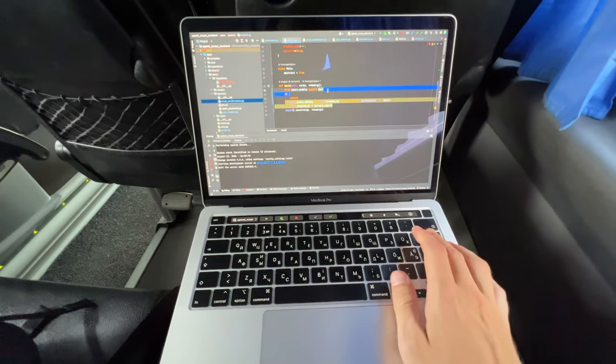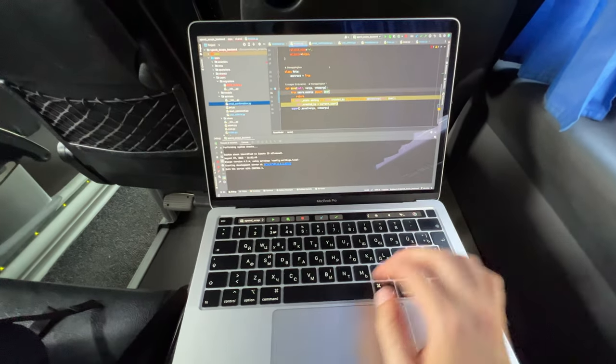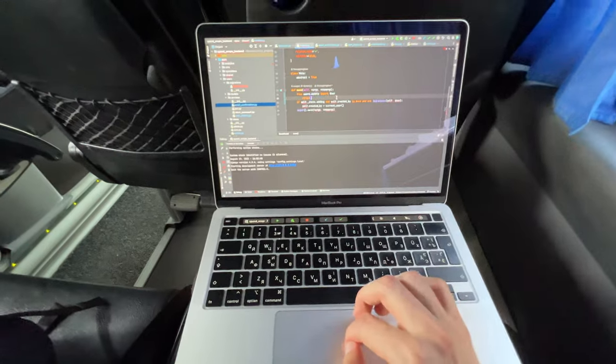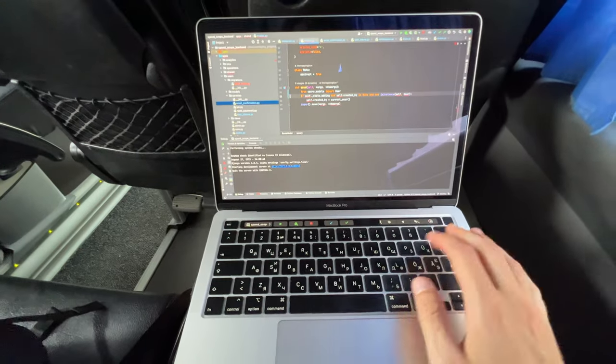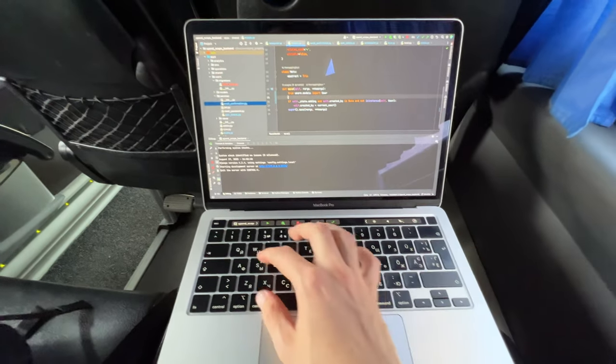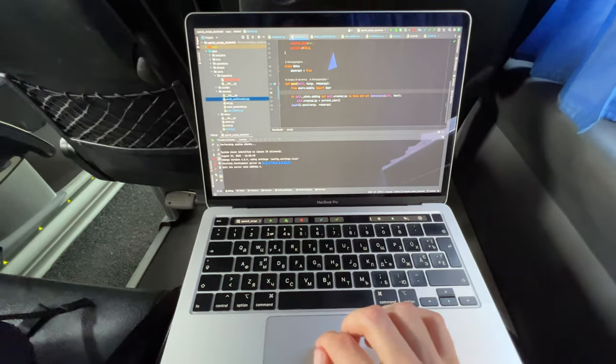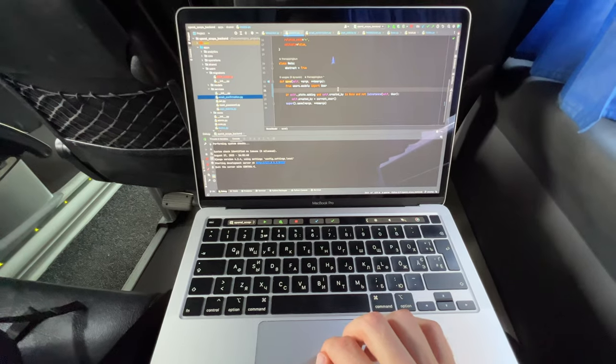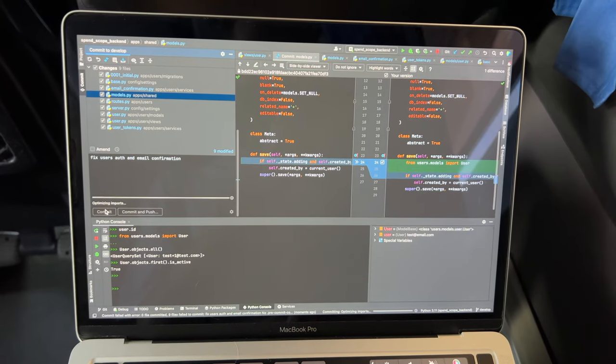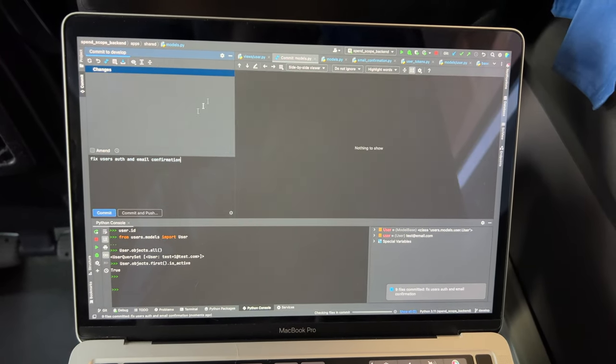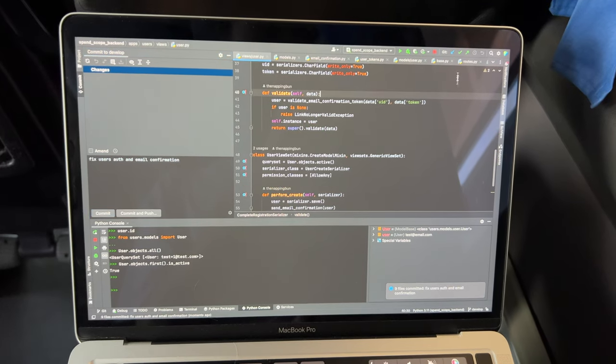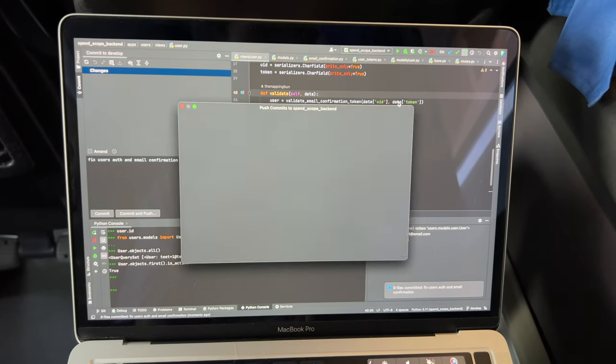By the way, on my way home I realized that I added a bug to the code template of the basic database model, which in some cases blocked the creation of a record. I fixed it right on the bus and pushed all the commits to my repository.